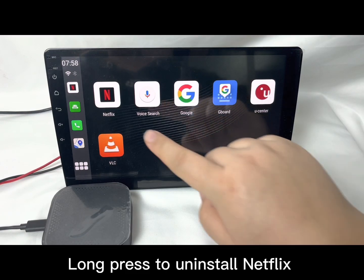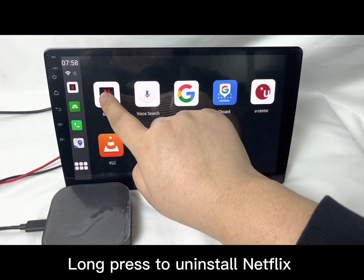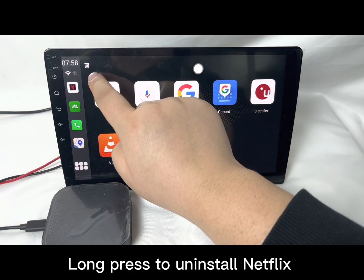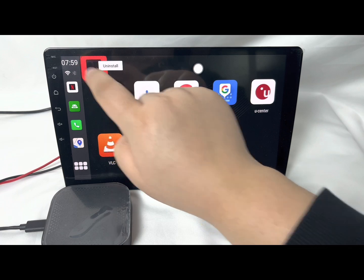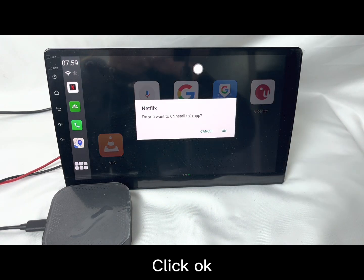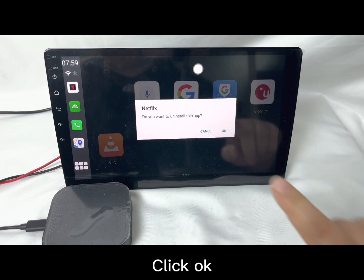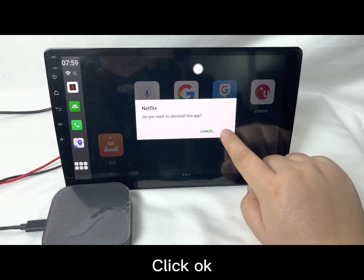Hey guys, today I'm going to introduce you how to fix the NetFlags program correctly. First, you need to uninstall the old NetFlags.